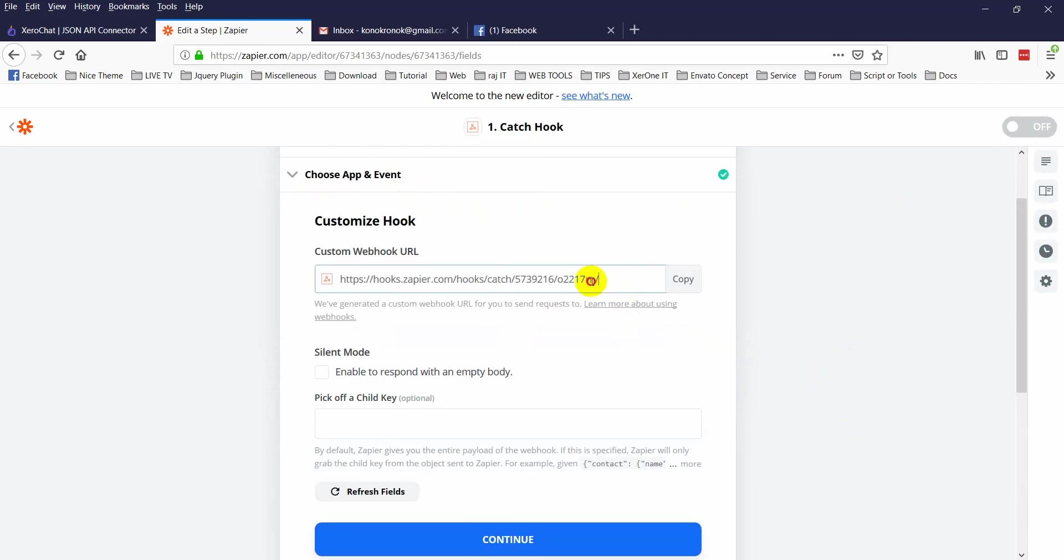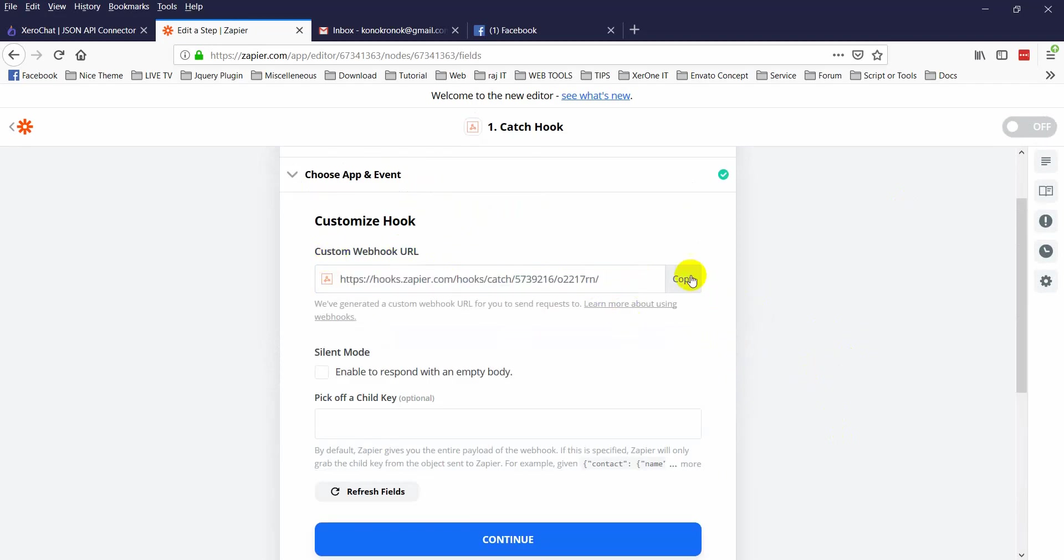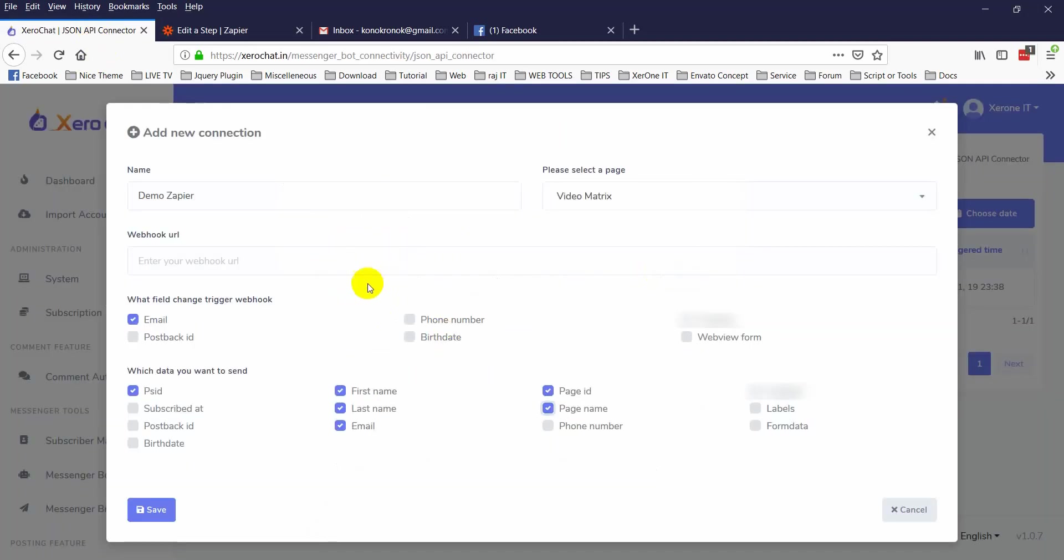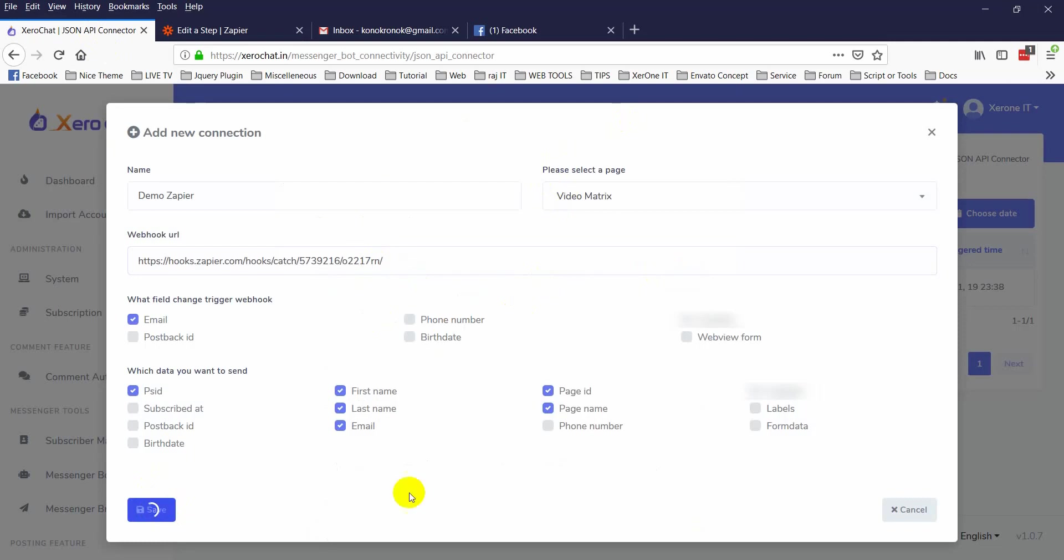Now this is the custom webhook URL. Copy this and put it here. Now save it.